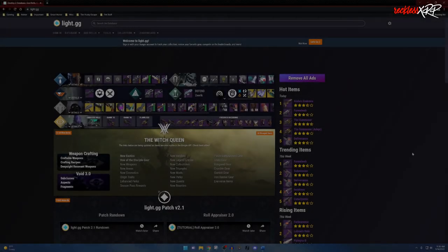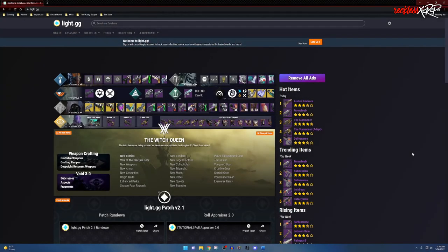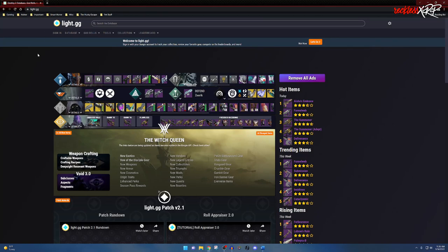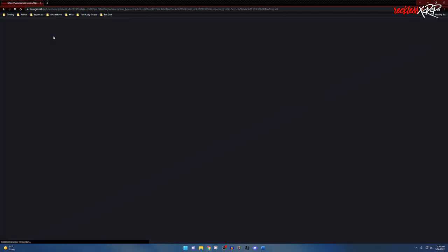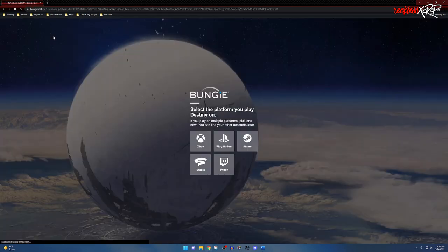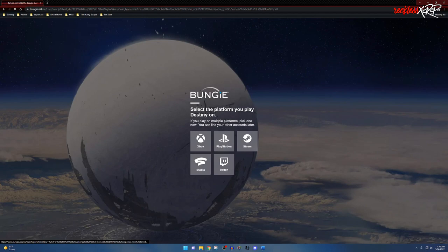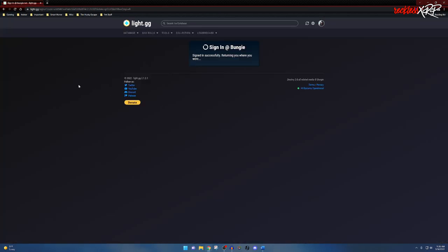This is light.gg. You get here by putting light.gg in the URL. The very first thing I want everyone to do is go ahead and sign in. What this will do is it will link your bungie.net account with light.gg. This is completely safe; they will not be able to delete anything in your account.